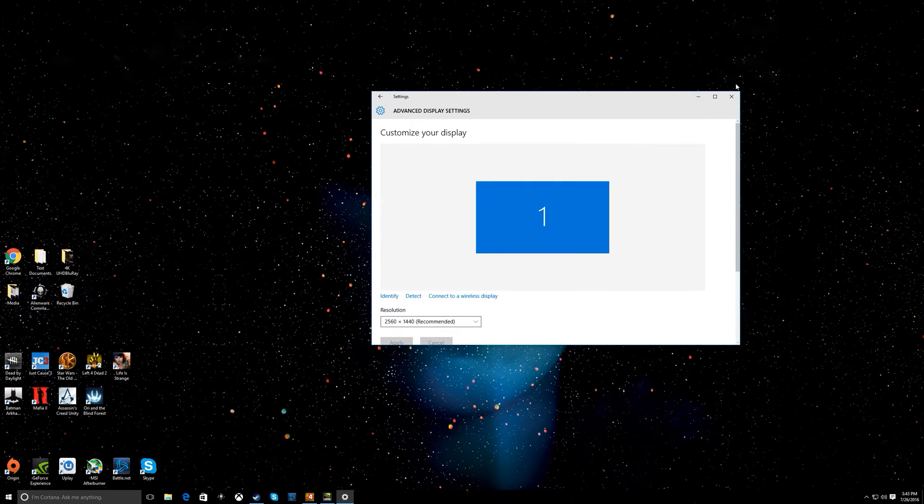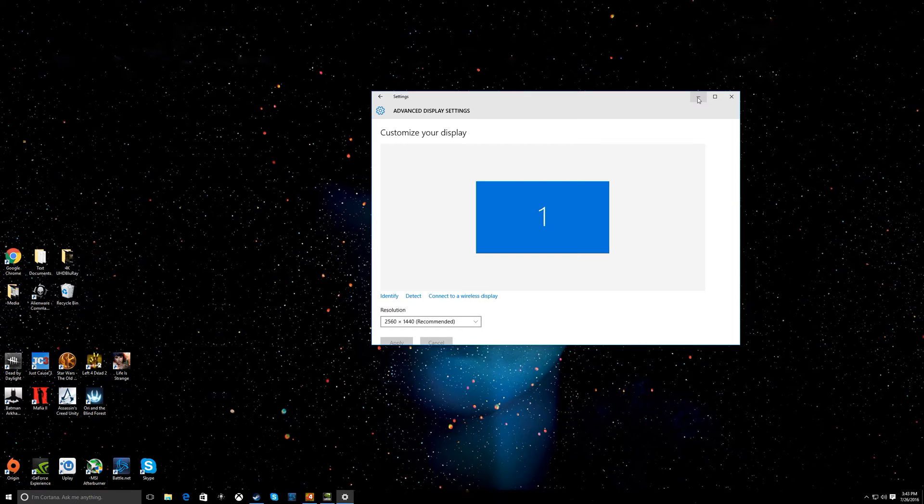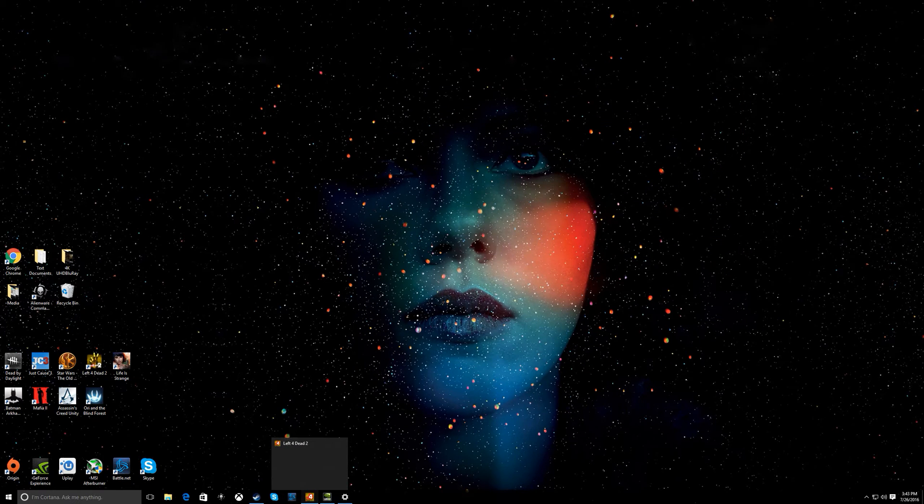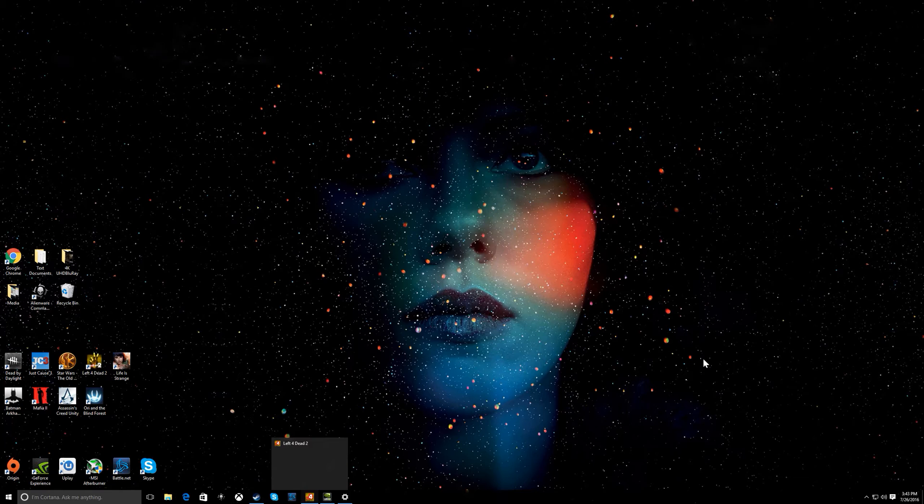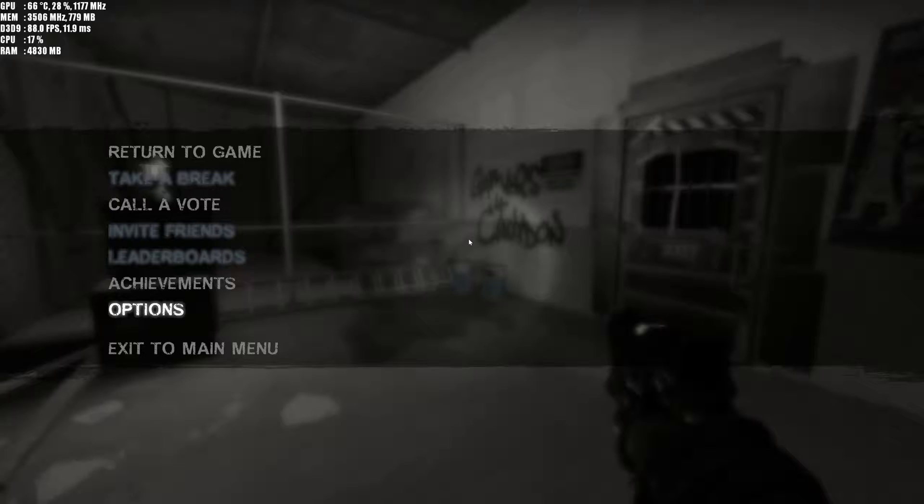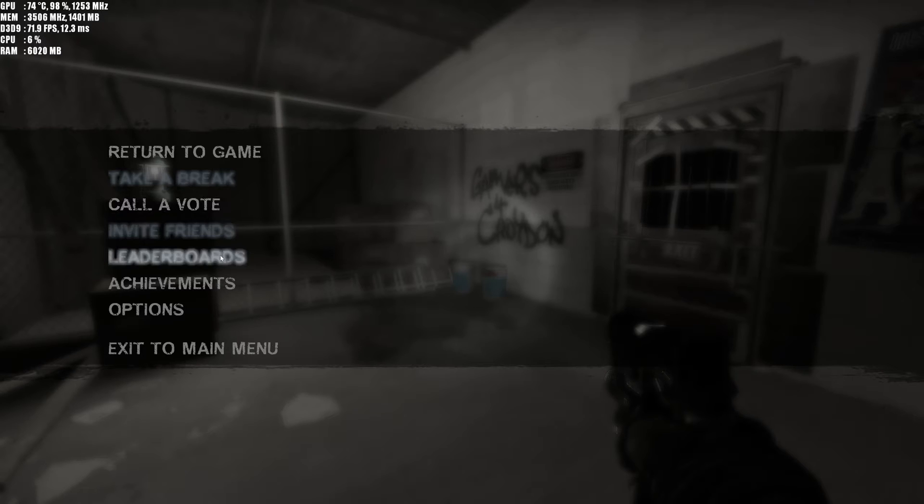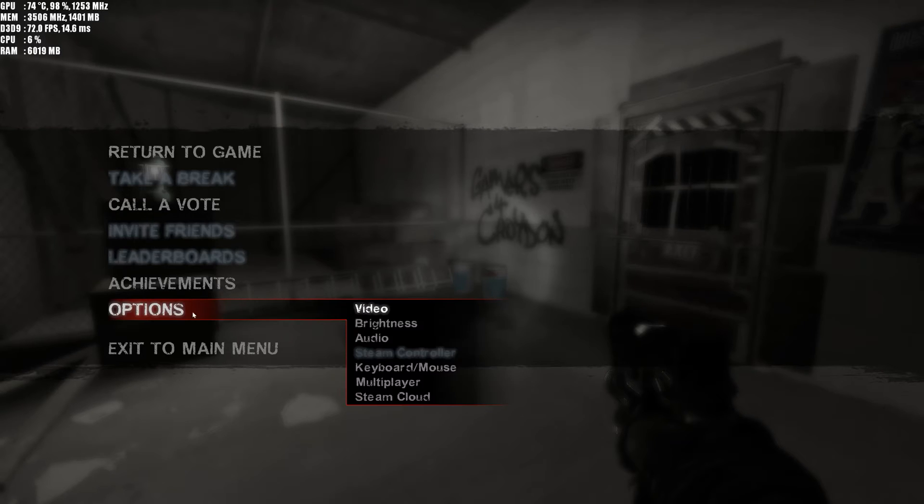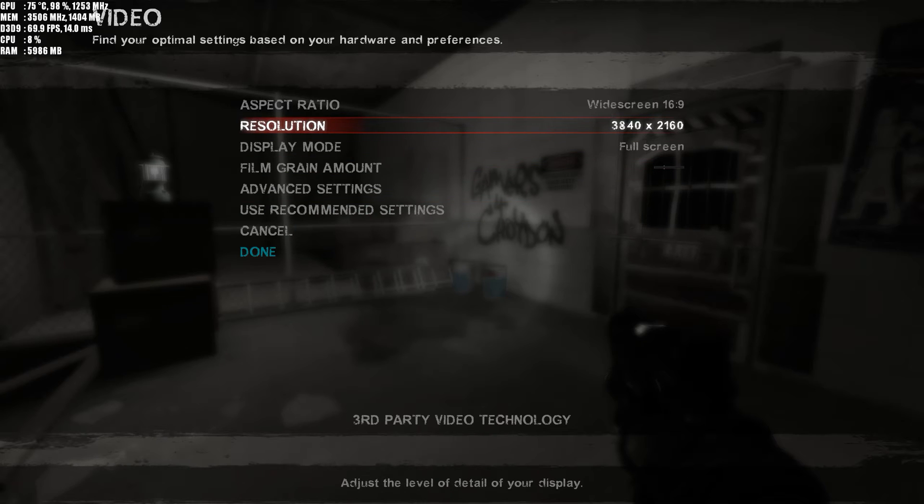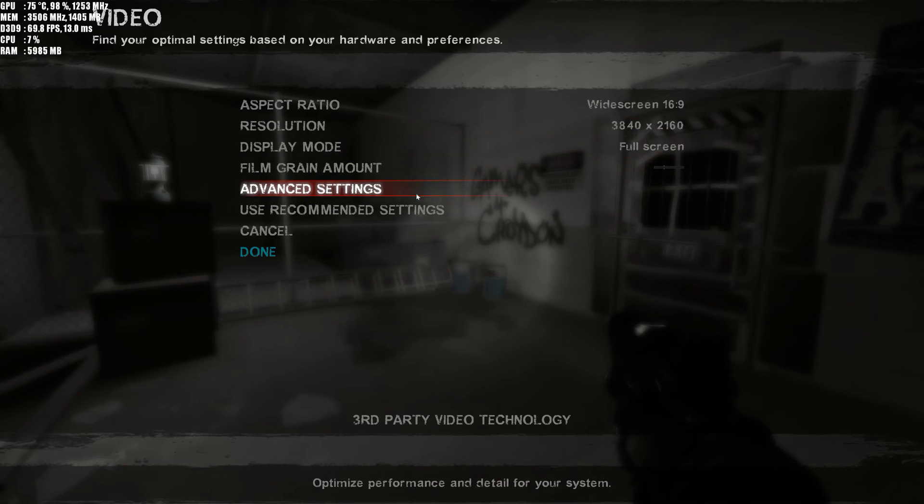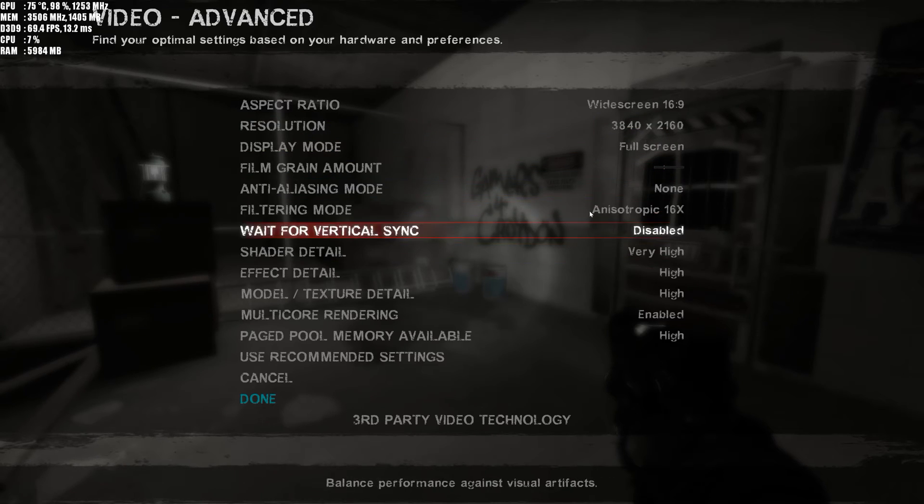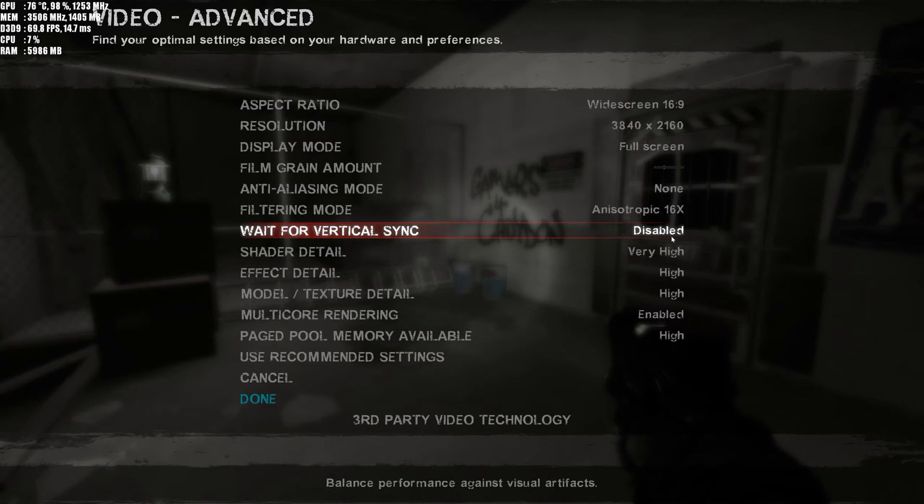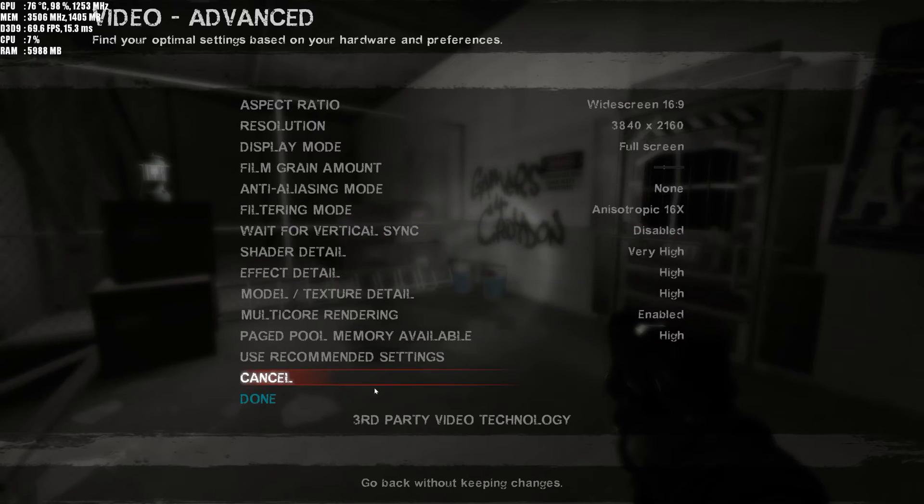As you can see here, I'll show you Left 4 Dead that I'm playing at 3840 by 2160p. I'll have a gameplay video of Left 4 Dead 2 coming up in 4K with a bunch of add-ons. Alright, so options, video, you can see I'm at 3840 by 2160p. Advanced settings, pretty much the highest you can go.